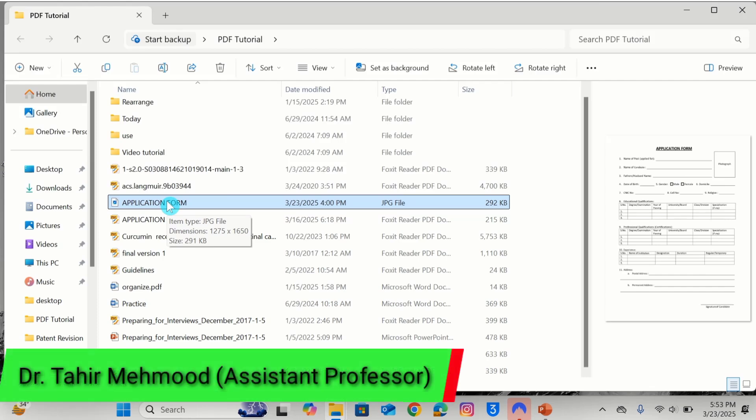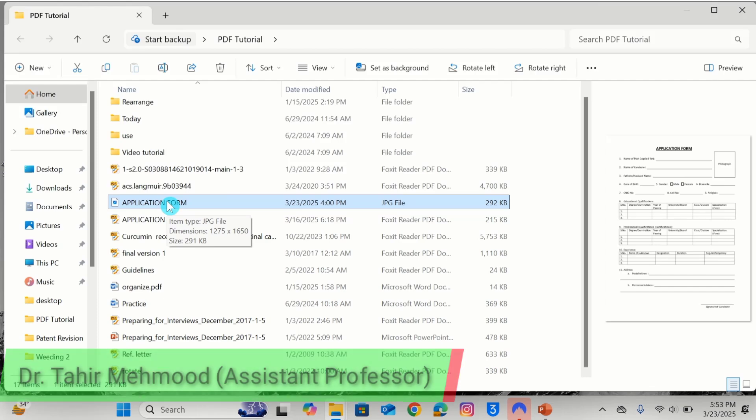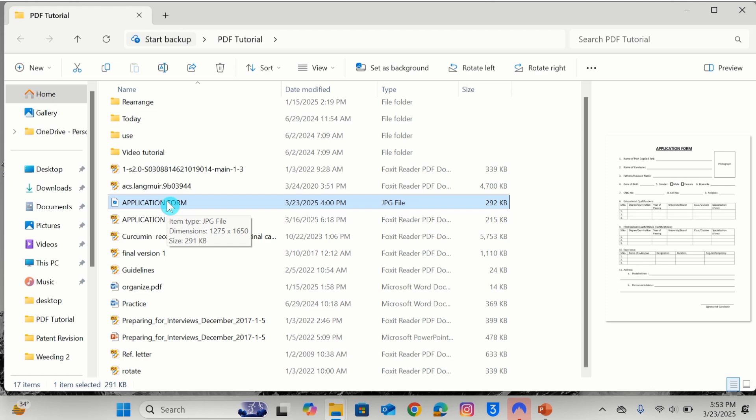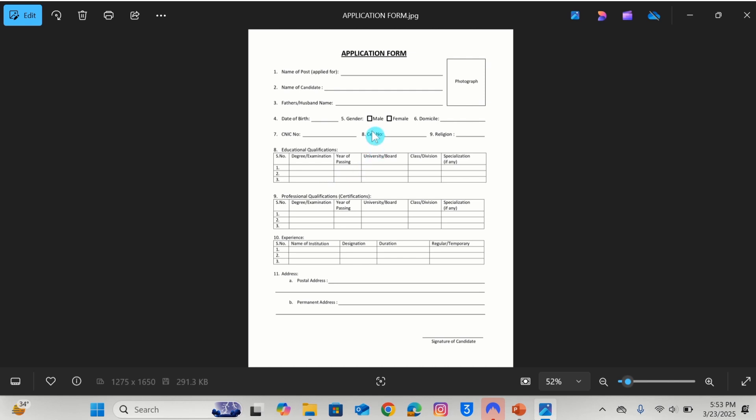In this tutorial you will learn how to edit a scanned document in Microsoft Word. Currently you can see I have a scanned document in the form of a PNG image. I will open this one. Currently you can see this is not editable. I will edit this image in Microsoft Word.